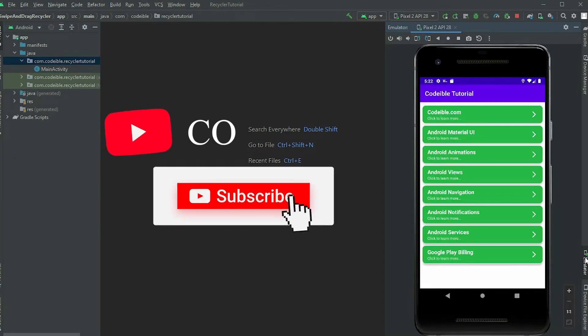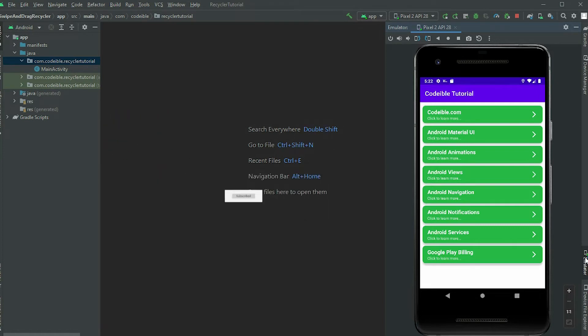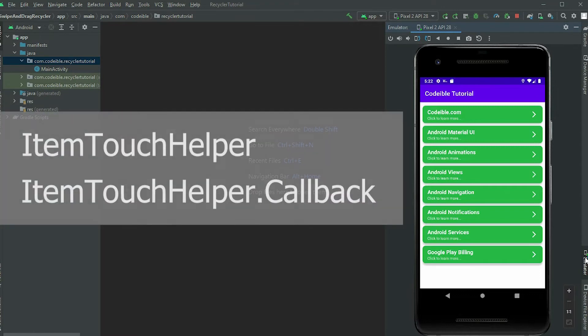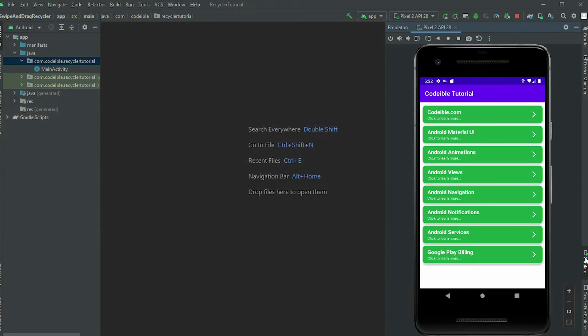You can download the project I am using in this video by clicking on the link in the video description. To add swipe and drag events to a RecyclerView, we need the help of the ItemTouchHelper class and callback from ItemTouchHelper. The ItemTouchHelper helps us connect touch events to a RecyclerView and activate the callback class to handle what happens when a swipe or drag event occurs.